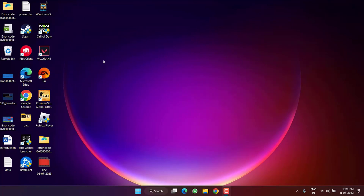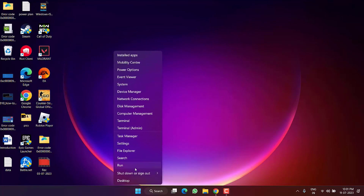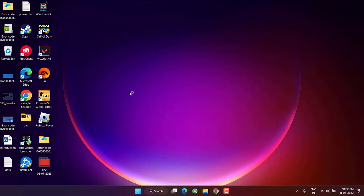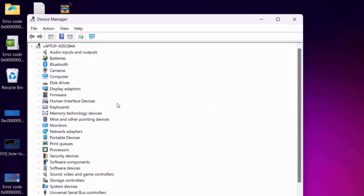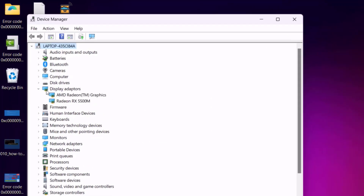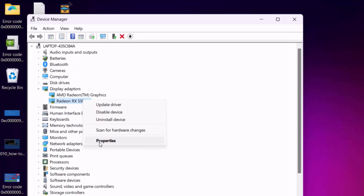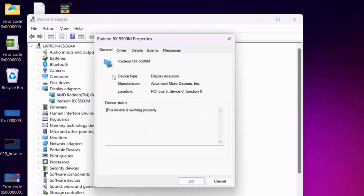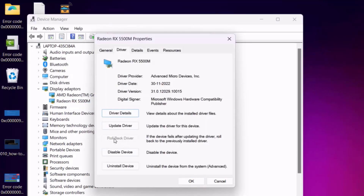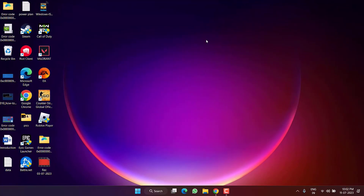If you are able to log in, right-click on the Start menu and choose Device Manager. If you have recently updated a driver, expand that driver, right-click, choose Properties, hit the Driver tab, and if the rollback option is available, click Rollback Driver to return to the previously stable state and fix the IRQL Not Less or Equal error.